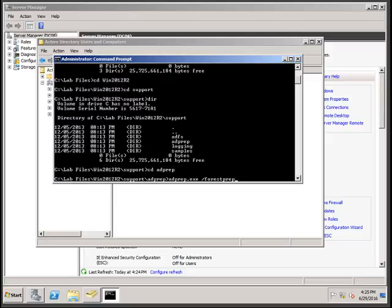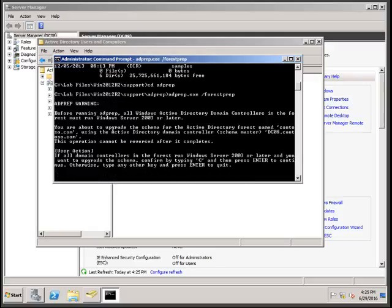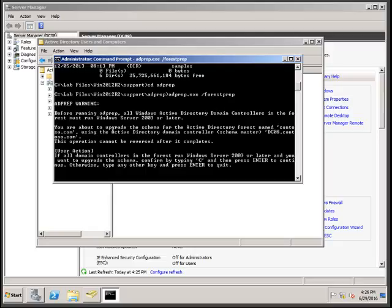Running adprep will extend your Windows 2008 schema to the Windows 2012 schema. It will give you a warning that before running adprep, all Windows Active Directory domain controllers in the forest must run Windows Server 2003 or later — anything before that is not supported. Press C and hit Enter.